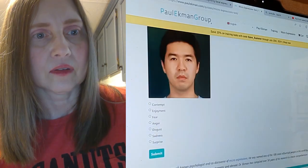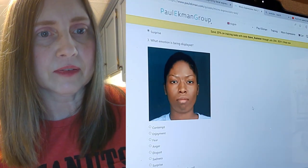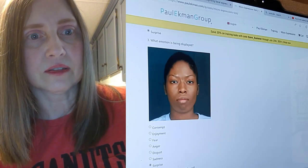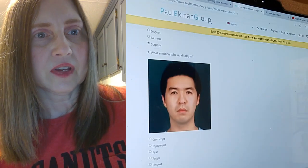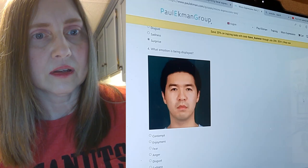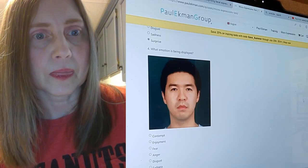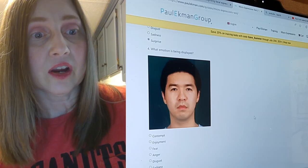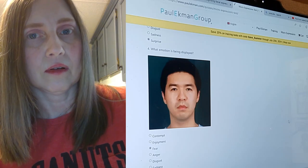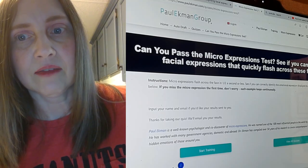What emotion is being displayed? There are only two more. Come on — make a face. That was surprise, if I had to guess. And then this fella — what emotion? Surprise again. They're all surprised. Maybe he's scared. Let's submit and see how we did. Oh, they're going to email me — I gave them my email.